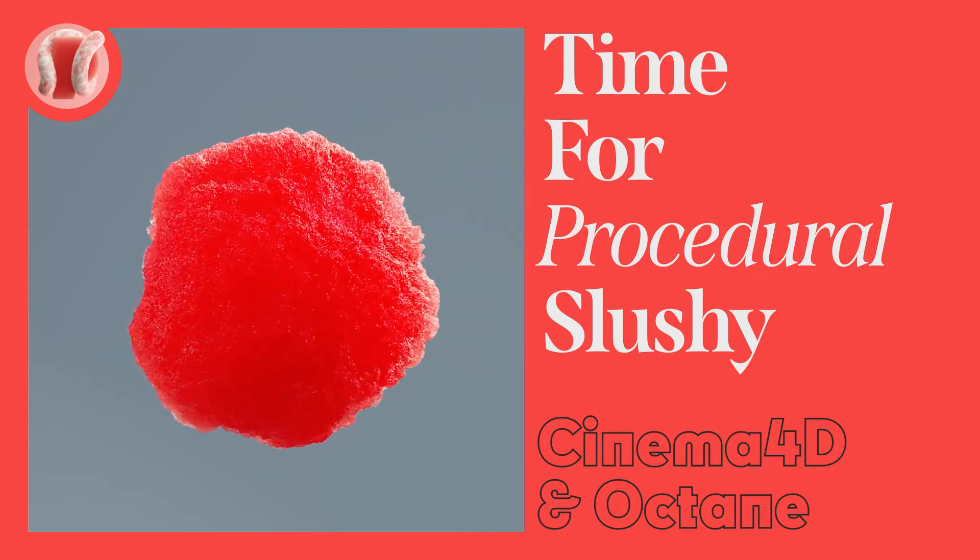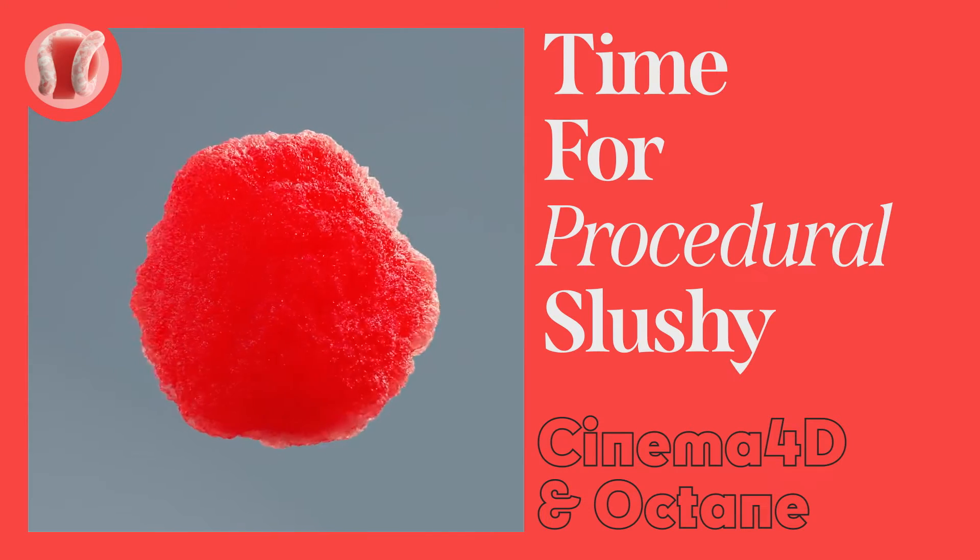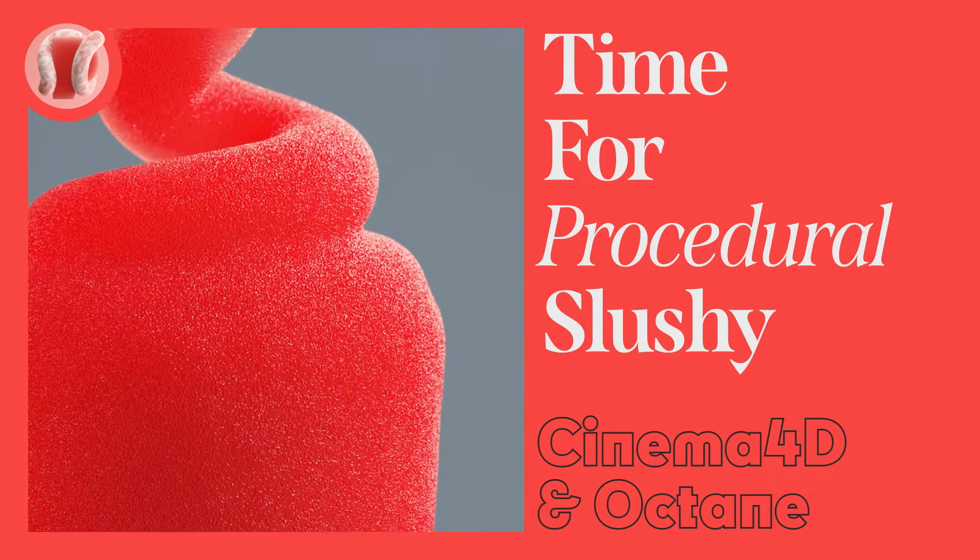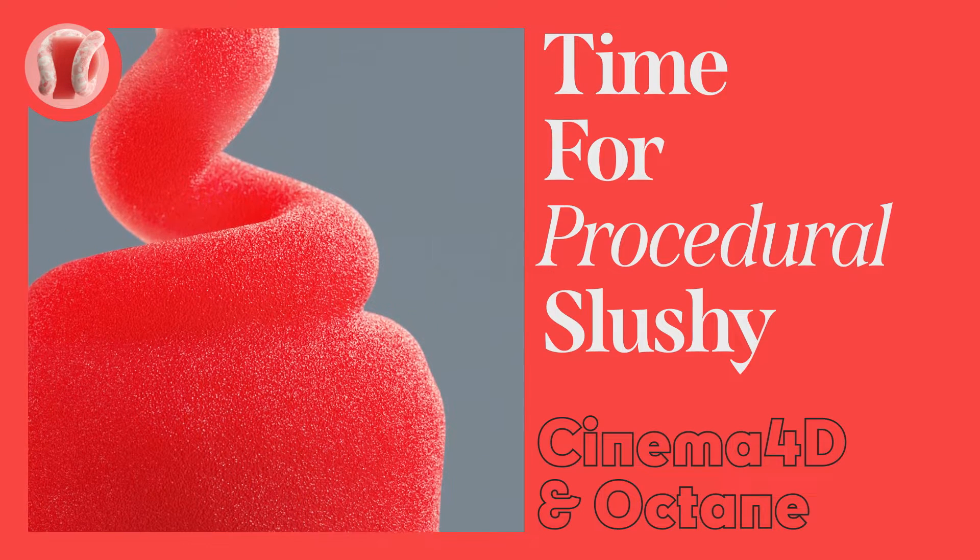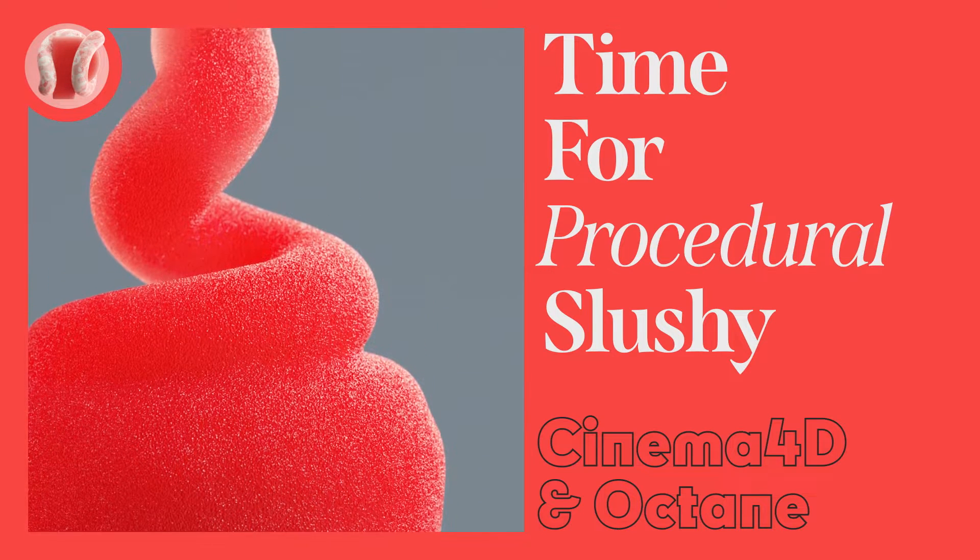Hey this is Guy from New Plastic and today we'll make some slushies. It's similar to the snow material we made last time but has a few differences we'll go over.